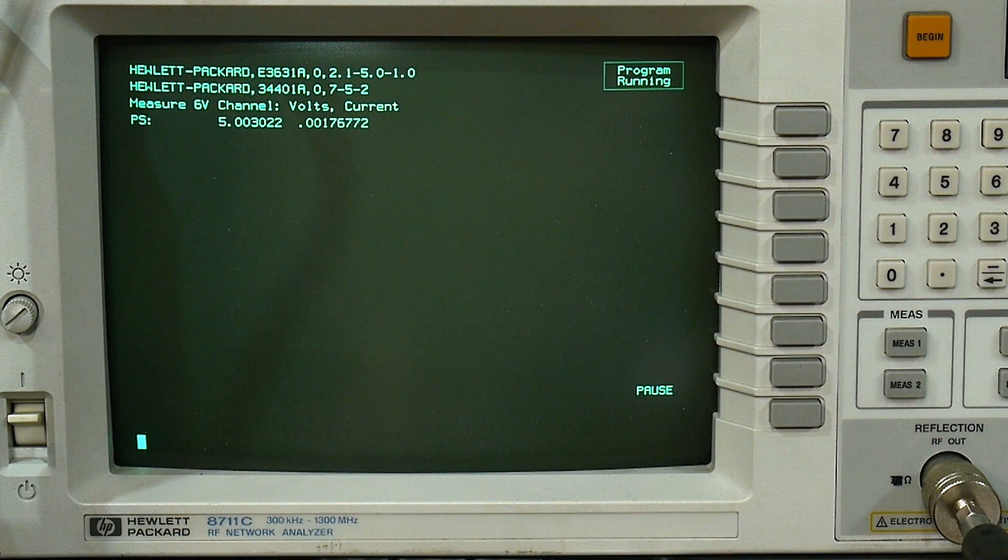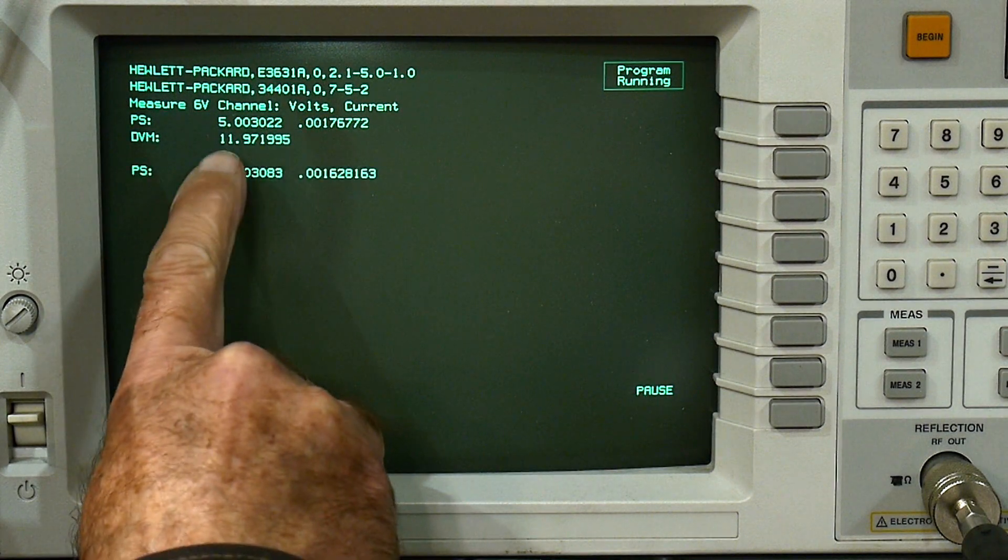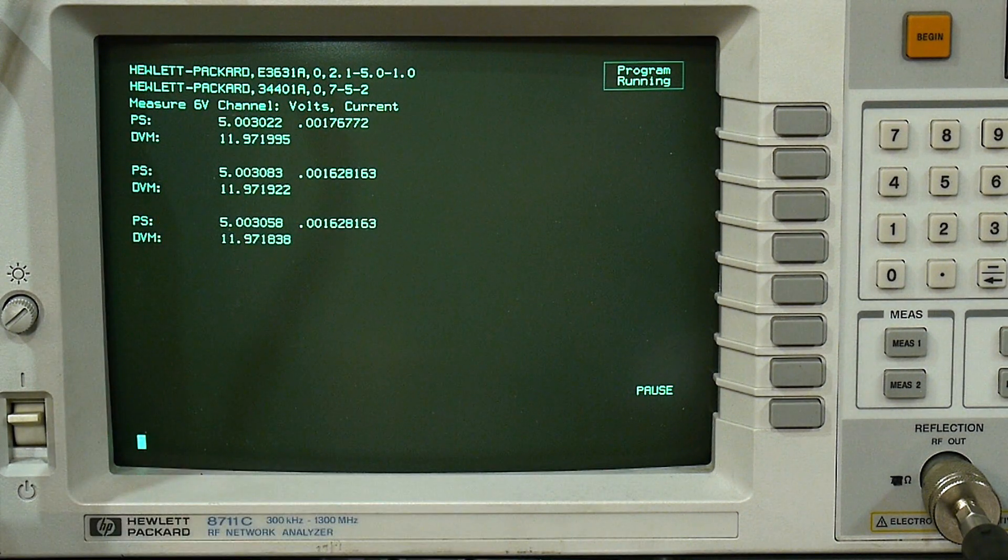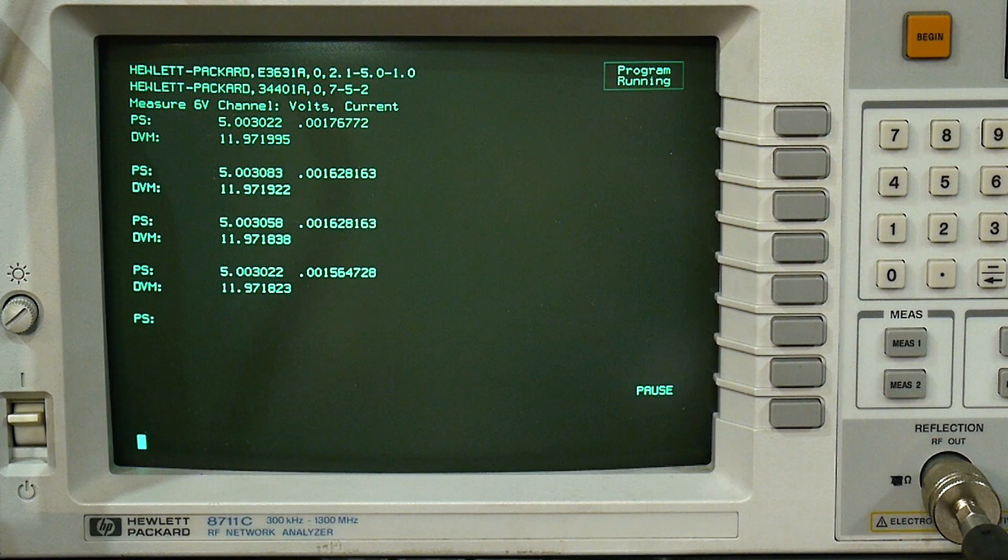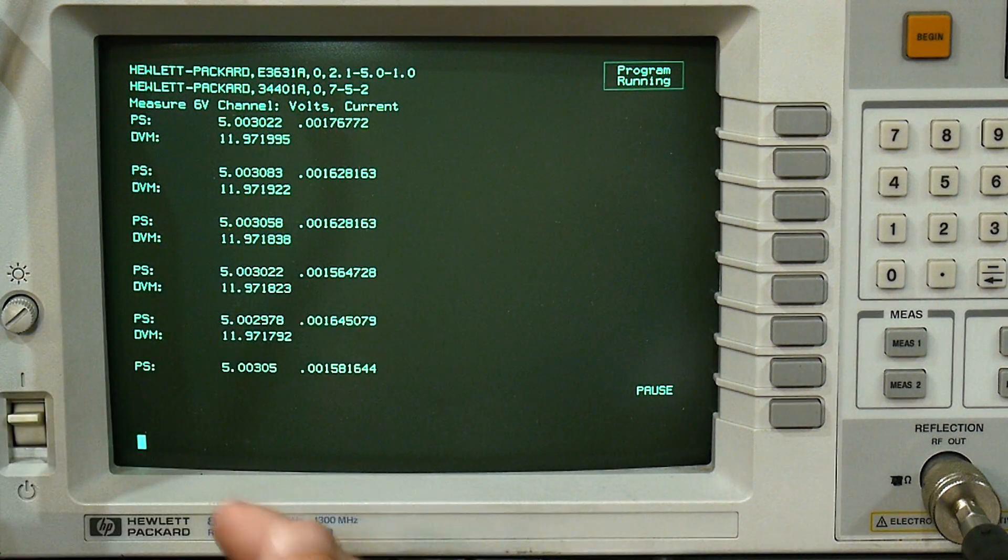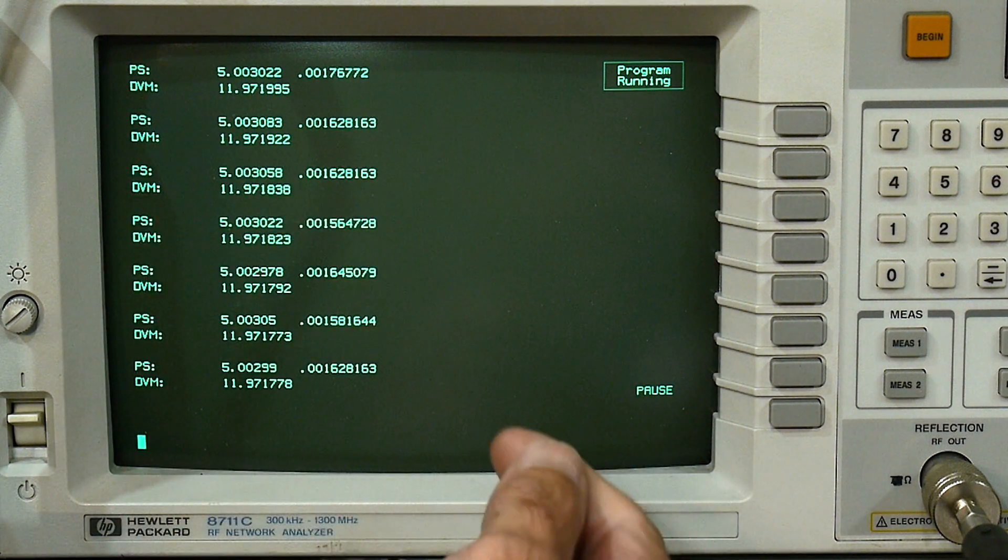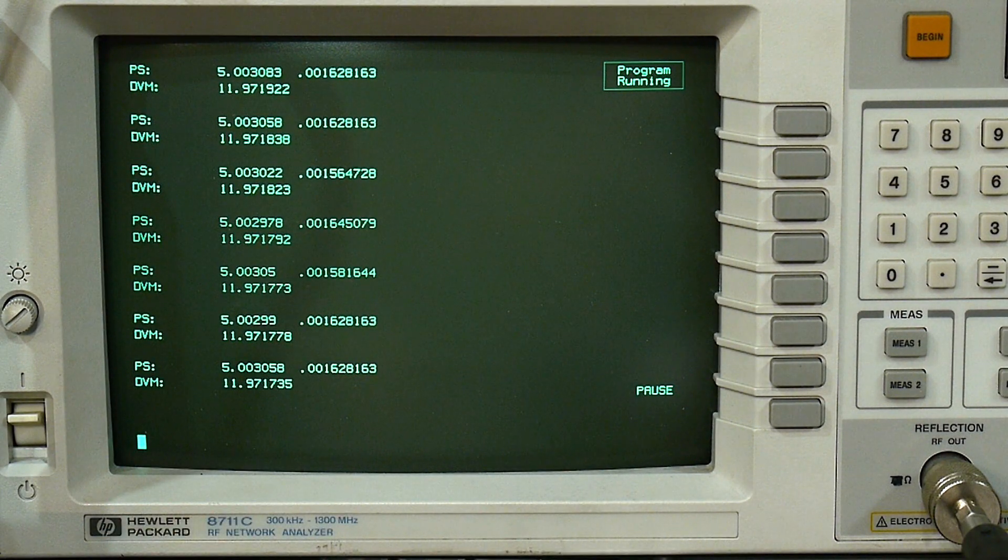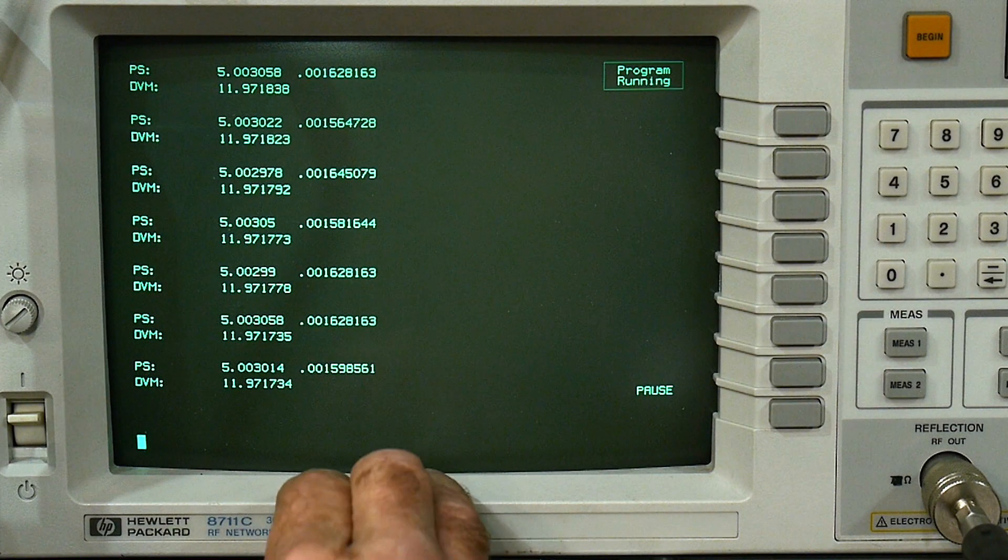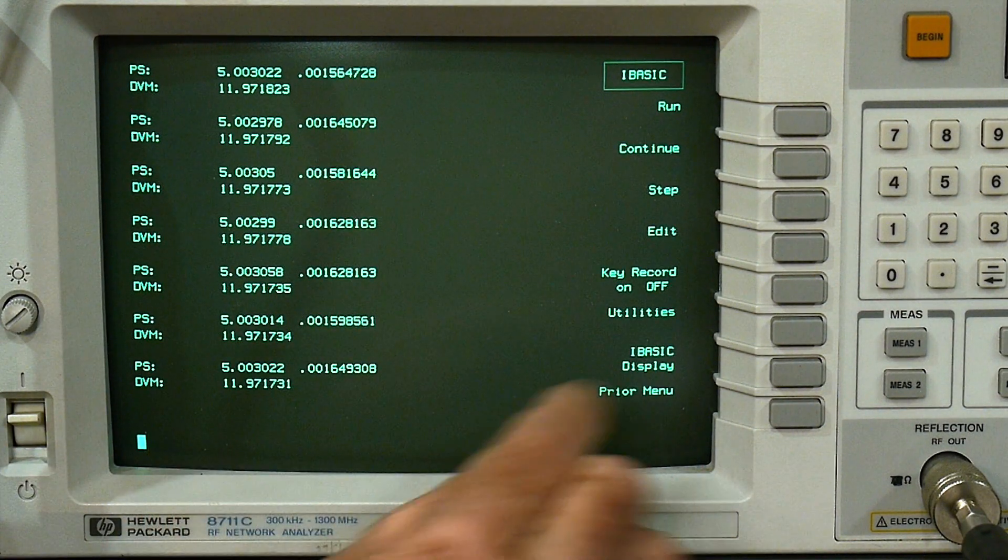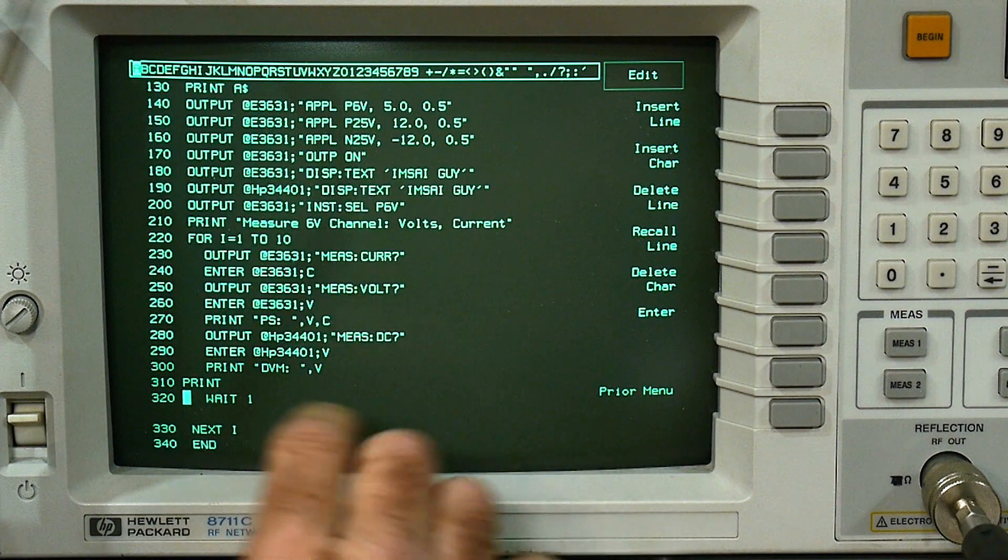When we run this thing, we see that our DVM is measuring 12 volts, but the power supply is only measuring 5 volts. And that's because I was interrogating the 6 volt channel. I really should be interrogating the positive 25 volt channel.